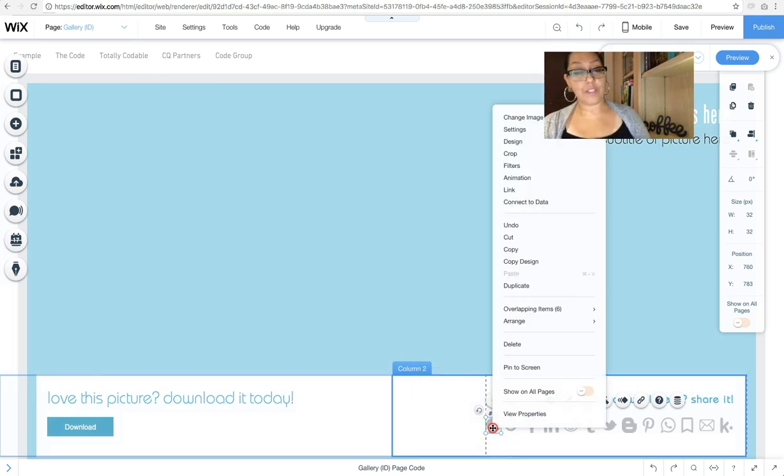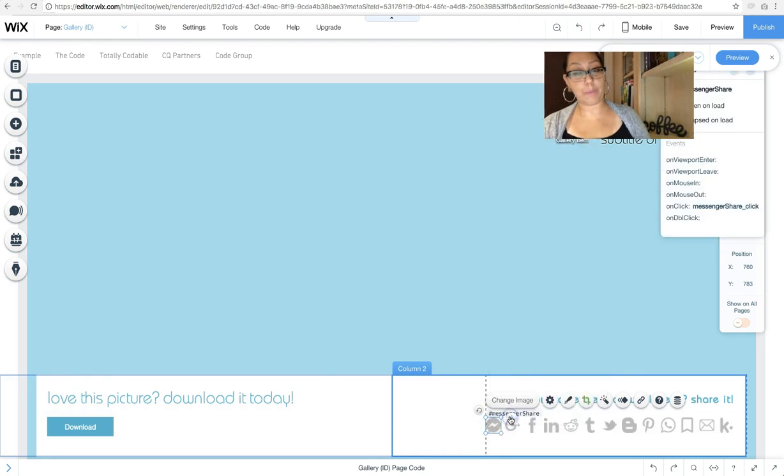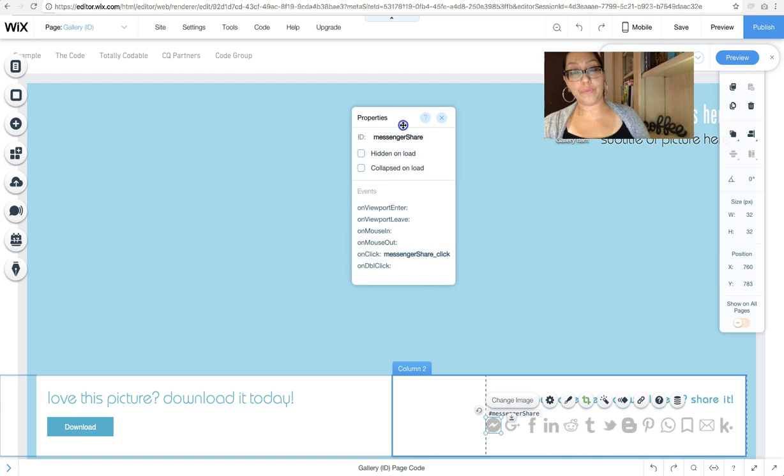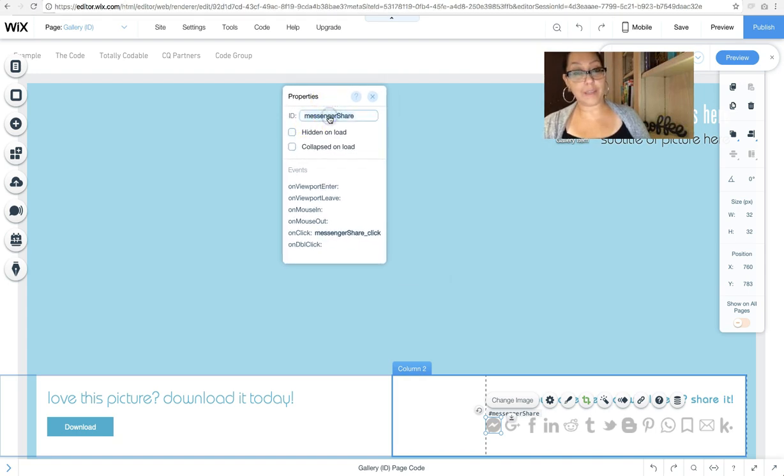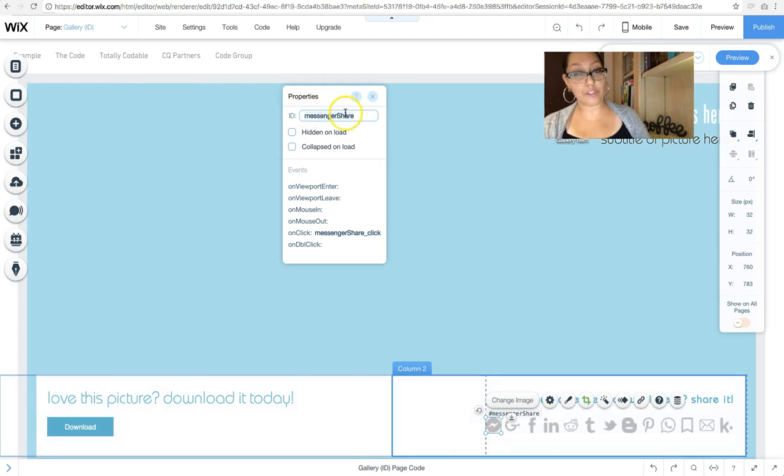You can right-click and select view properties. And this opens the properties panel. From there, you can rename your little element. I named my messenger share. And then you add the on-click event.